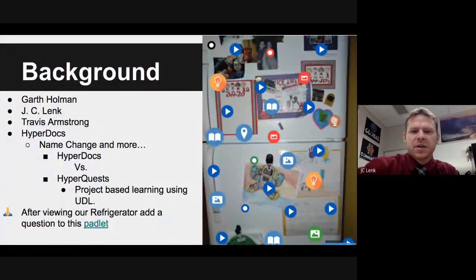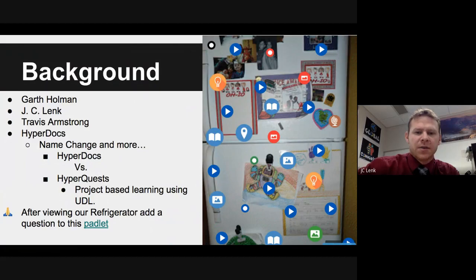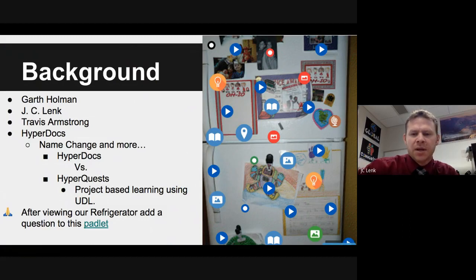Hi, everybody. I'm JC Link, also teaching at Beachwood Middle School. I teach sixth grade social studies. This is my 13th year at this position, so you're going to see a little bit of these HyperQuests — how we create them and the method to our madness behind them.